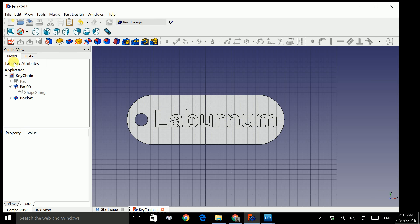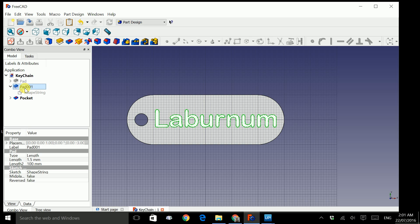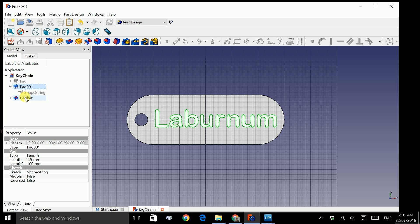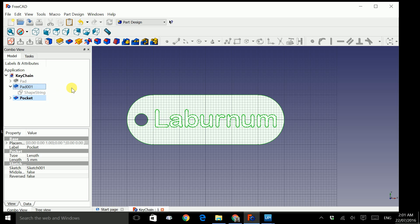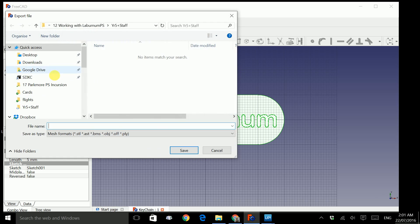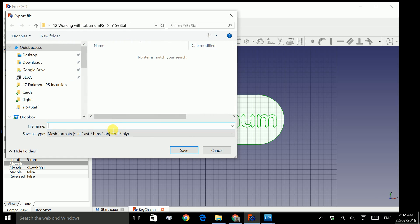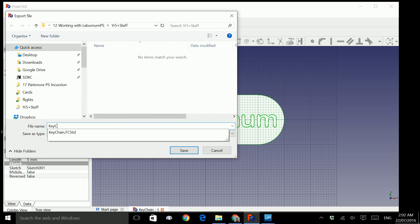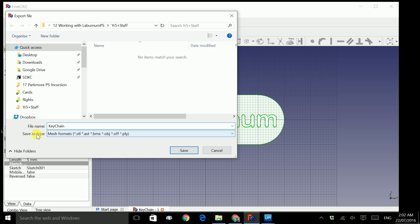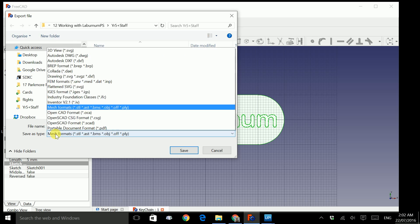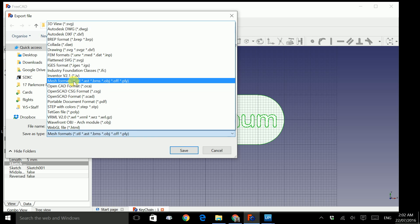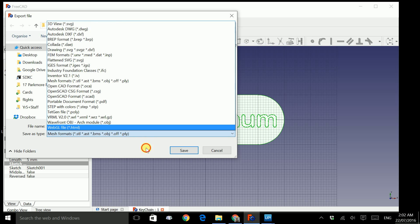Go back to model. Click once on pad to select the text and once again on pocket. But as soon as you click on pocket, the pad will be unselected. So to multiple select, hold down control and click on pad again. Now we're ready to export. I'd like to use the same file but with a different extension. So type in keychain and save as type. Make sure it's mesh forms. And click save.